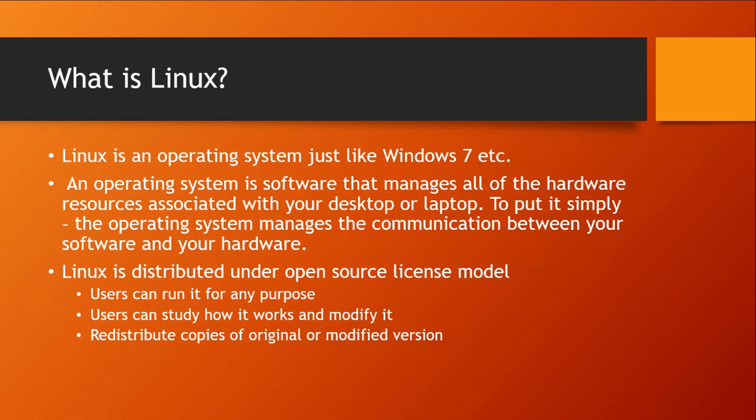Linux is different in that it is distributed under an open source license model, which means users can run it for any purpose. They can study how it works, they can modify it and they can redistribute copies of the original or the modified version.